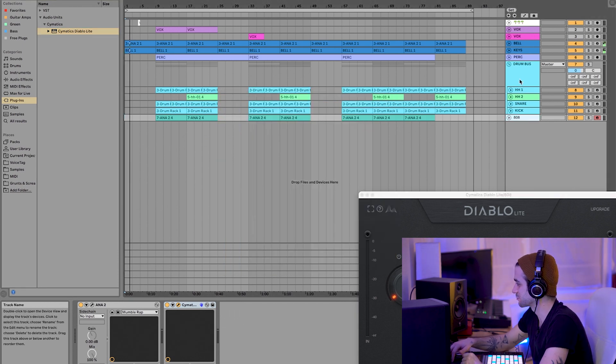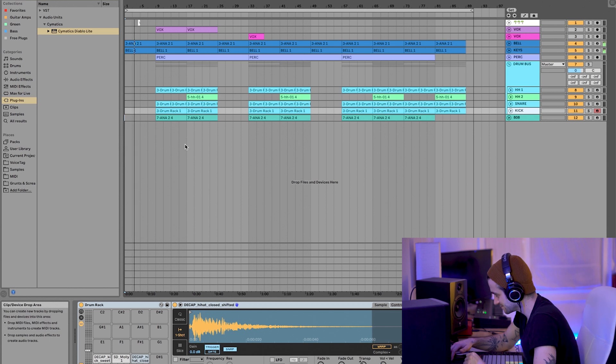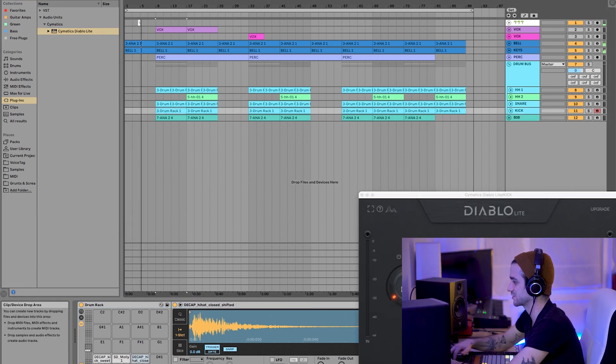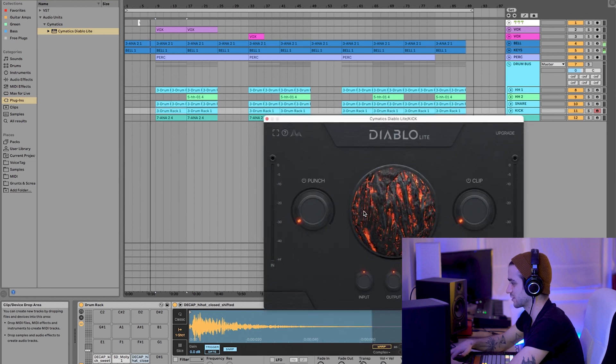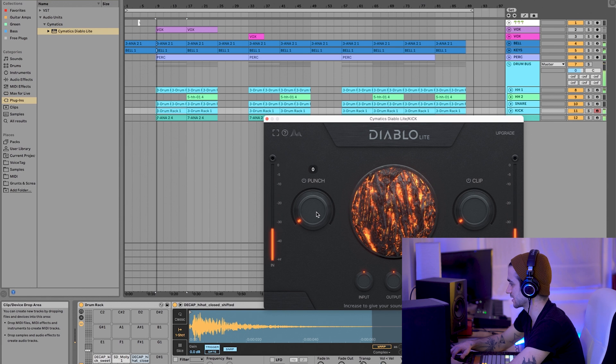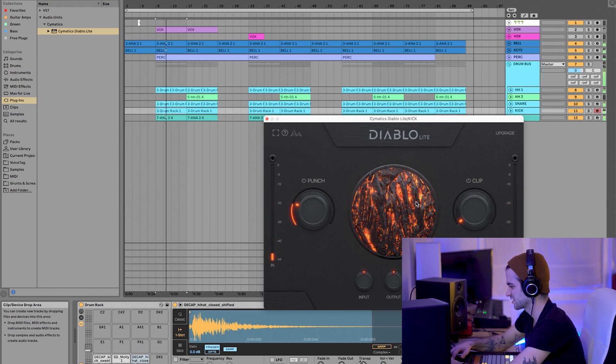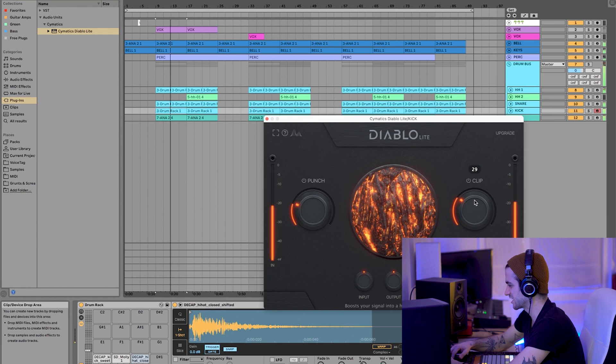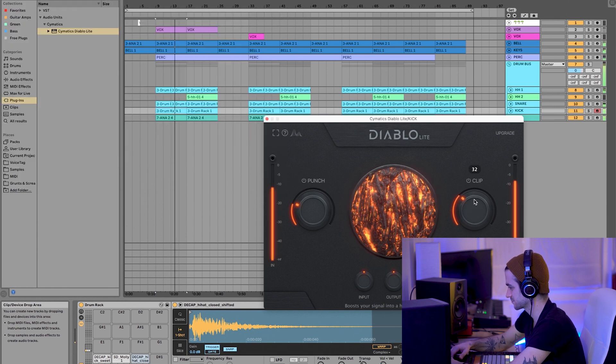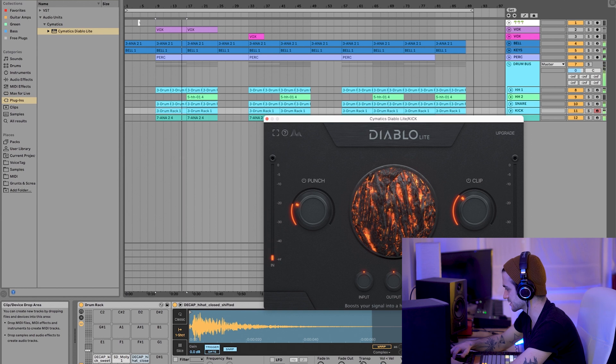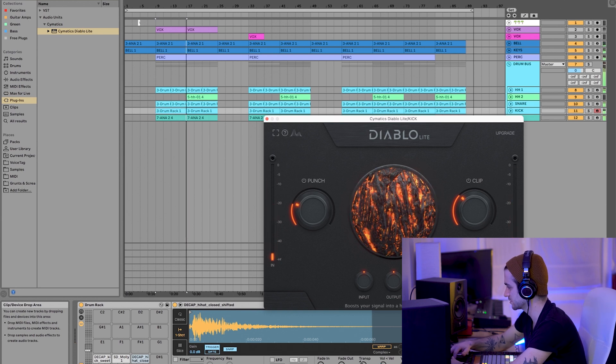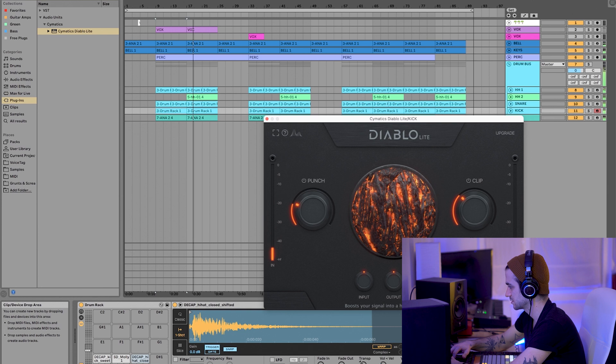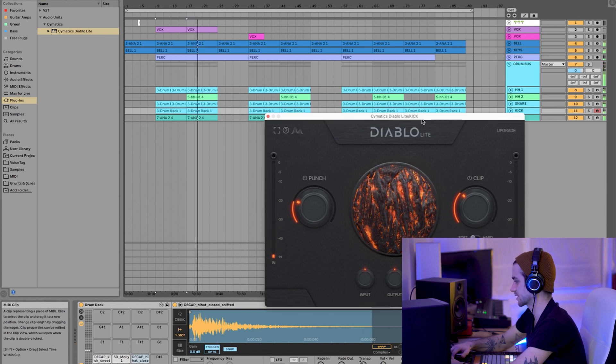Alright, so what are we on? I think let's start with the kick. I want to see what this does for the kick. So we're going to start without anything turned up and just start dialing it in. Okay. Immediately, that's just disgusting. Wow, I didn't see this. We got the soft and hard clipper down below. Yo, that is beautiful on the kicks.